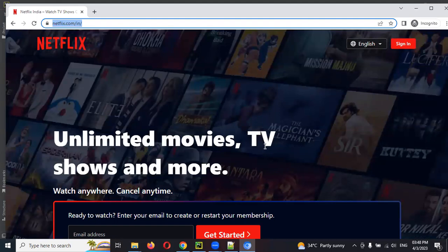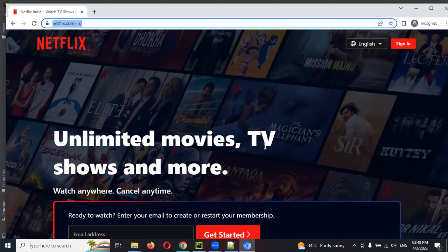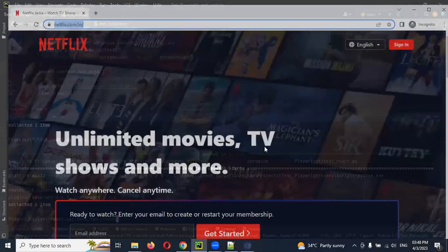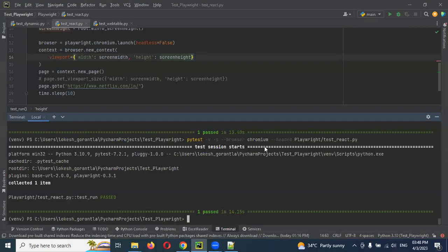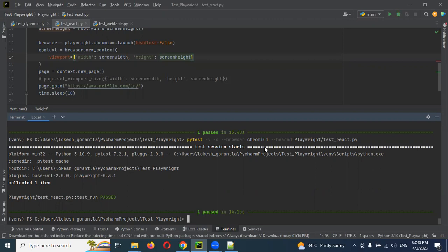This way we can use our height like maximizing, like maximizing our full screen for the browser, by using viewport or set viewport size.